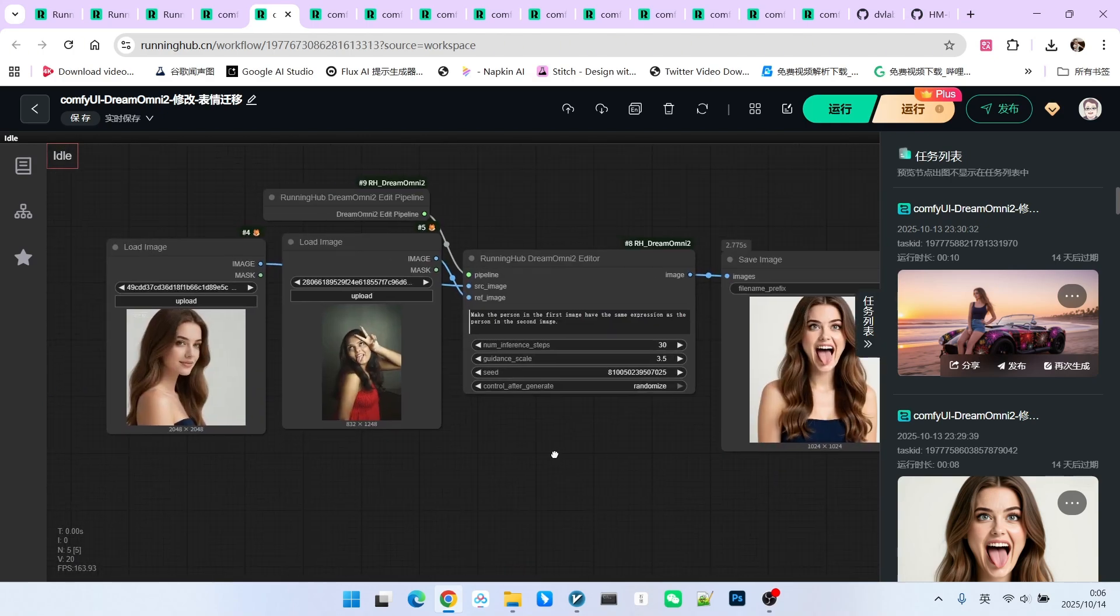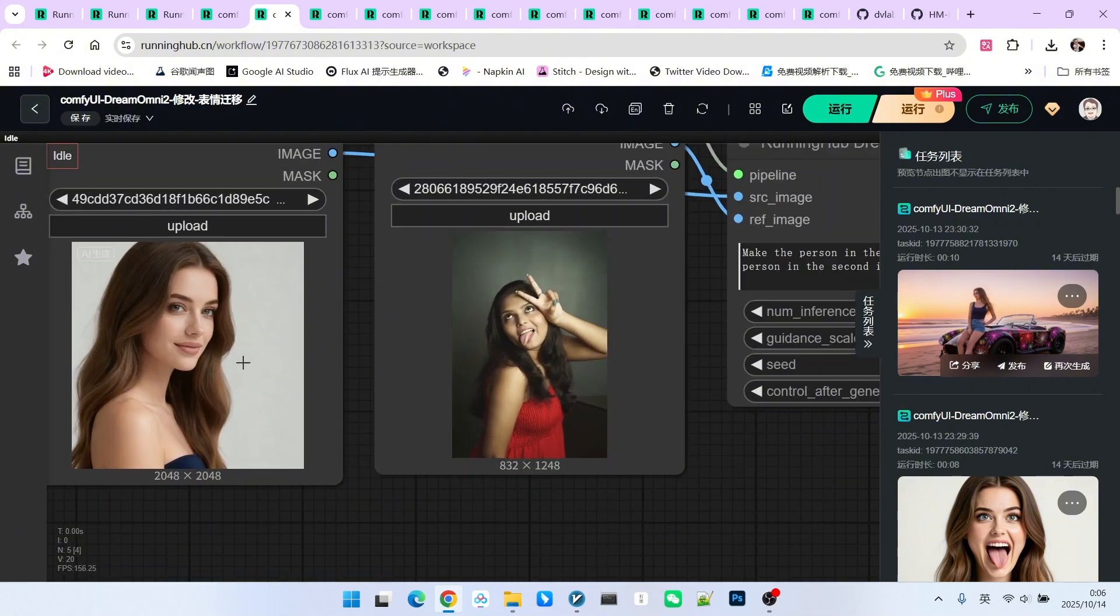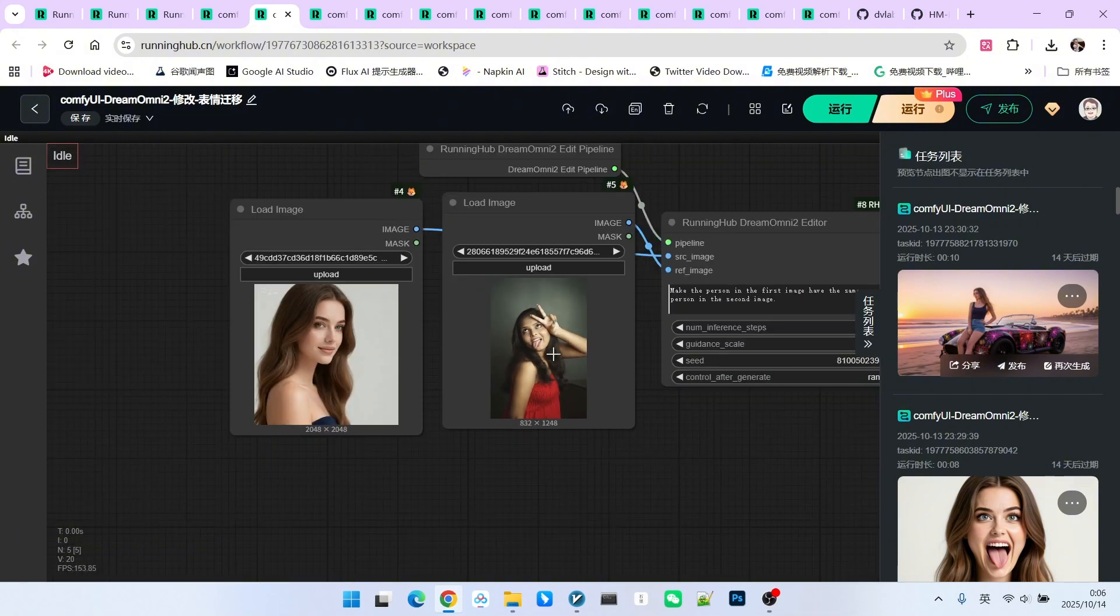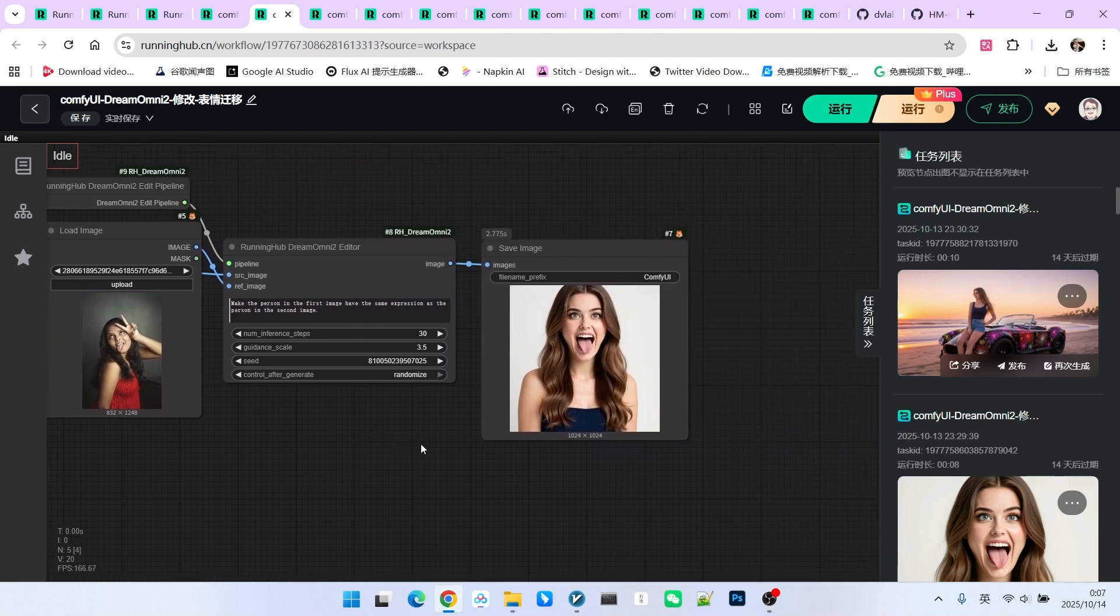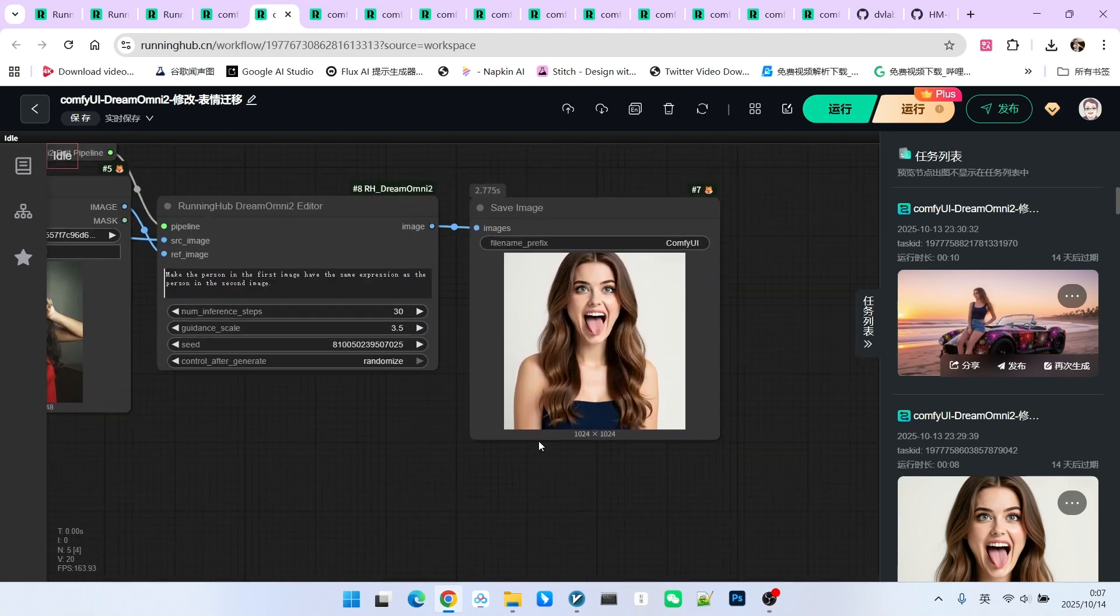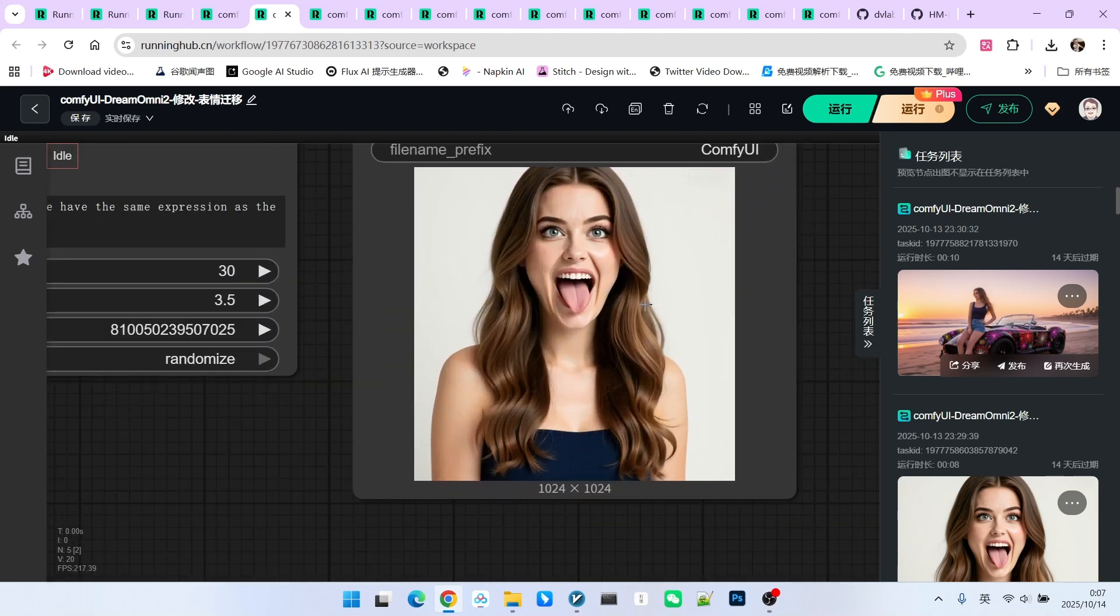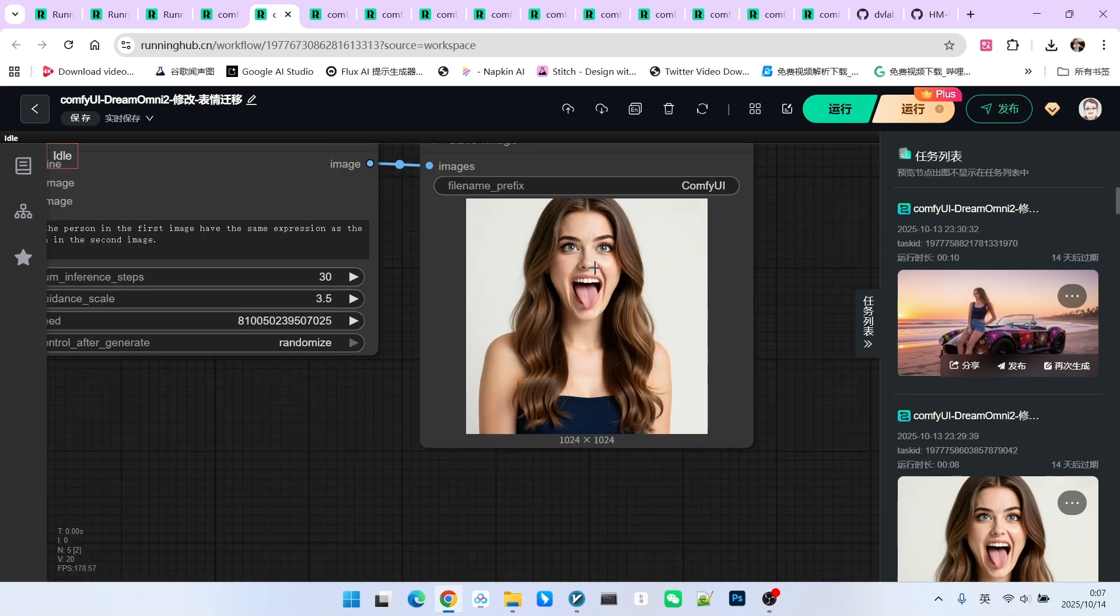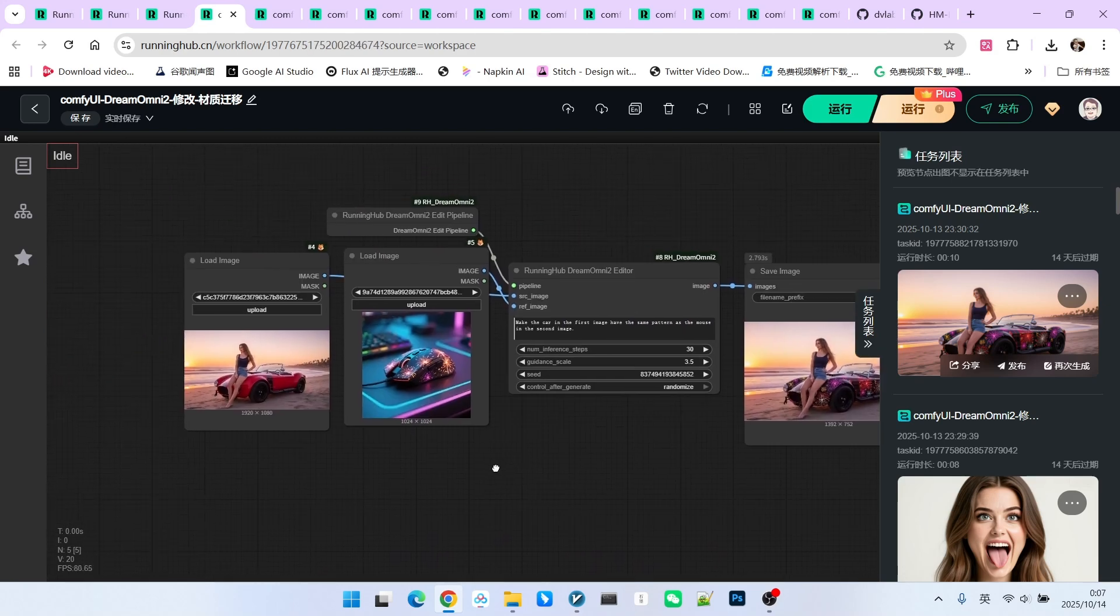Now, let's look at expression transfer. I think this is also very interesting. Here is the image of the beautiful woman. This is the expression reference image we want to transfer. I won't read the prompt. It has the same structure. Now, look at this result. Isn't that very interesting? I think the expression is perfect and the character consistency is well maintained.